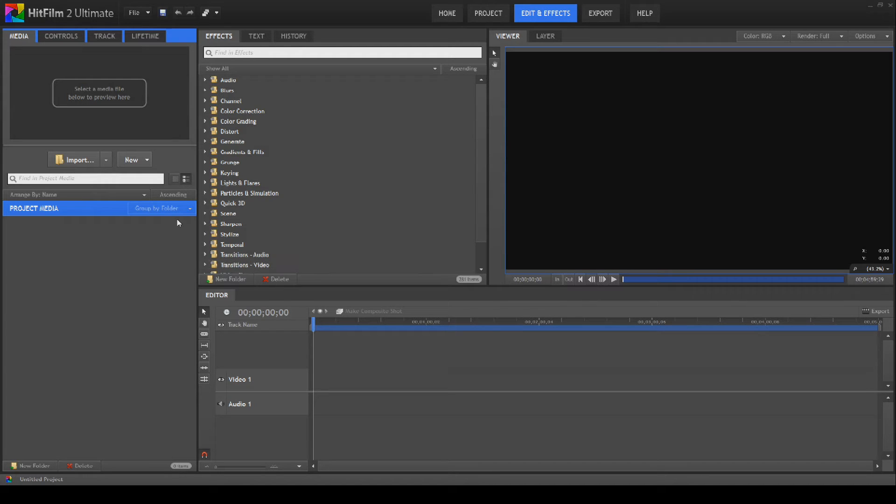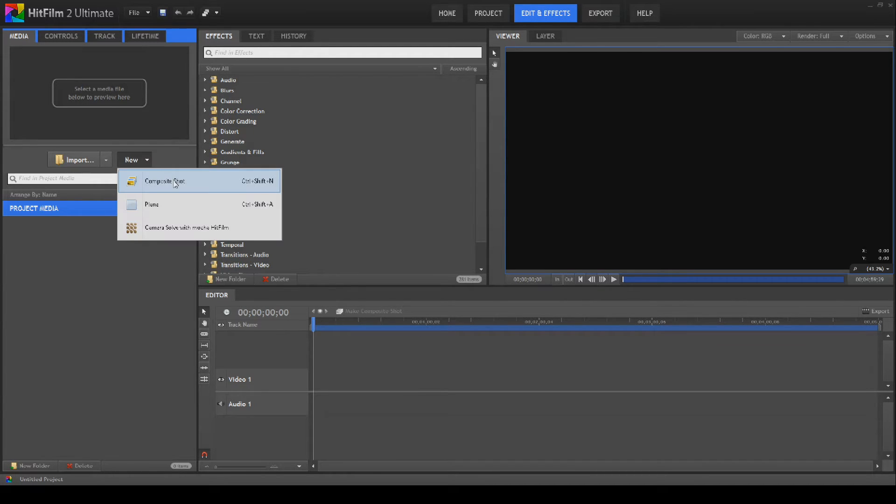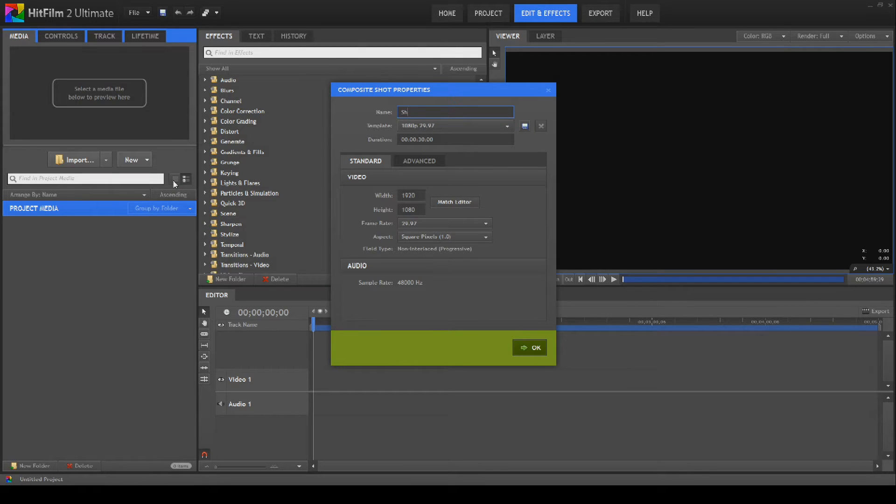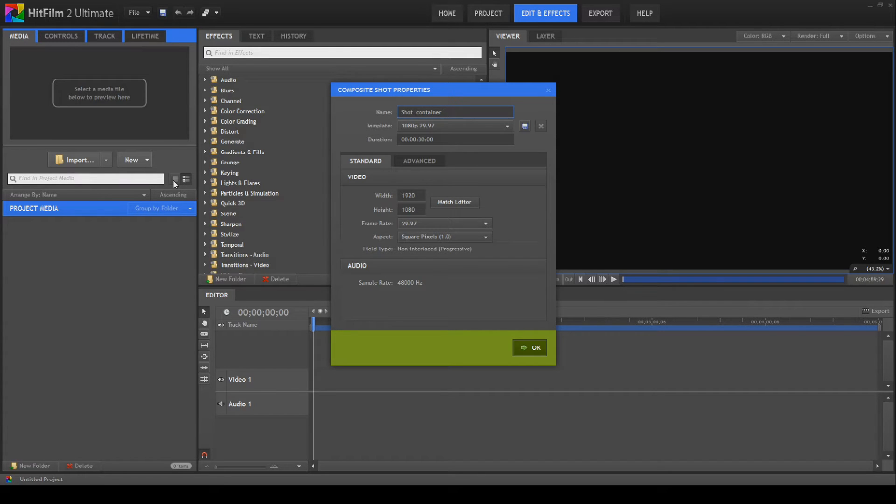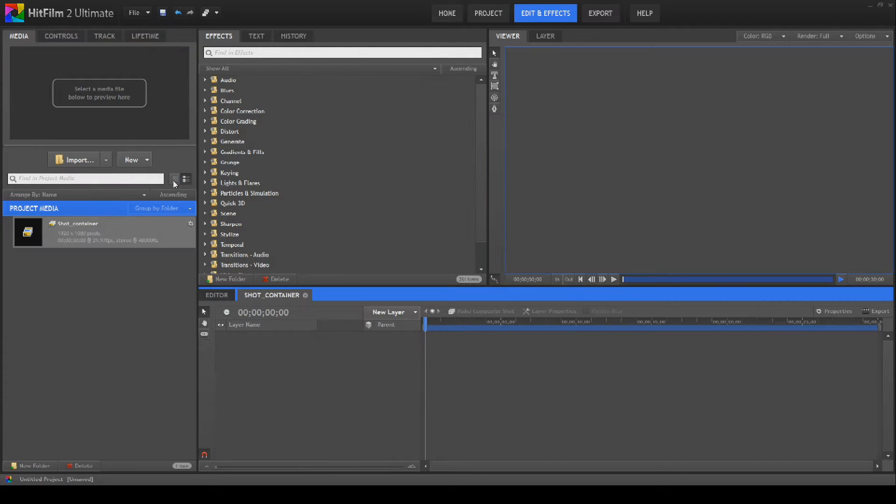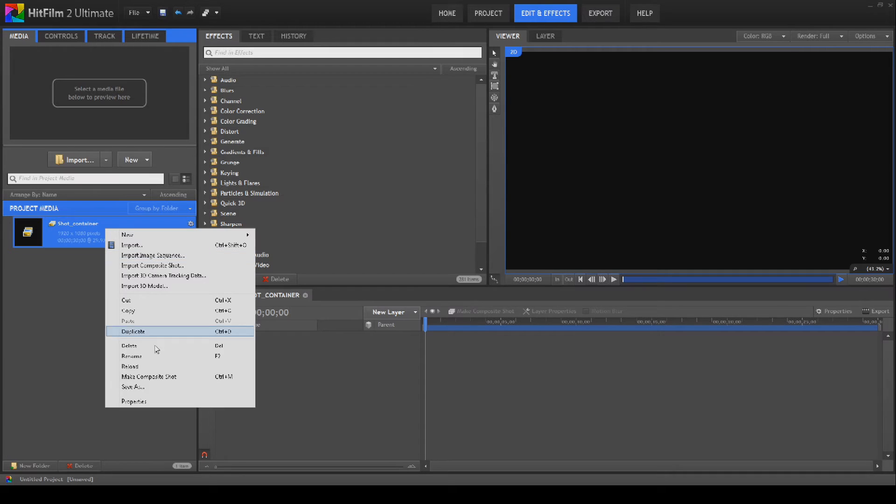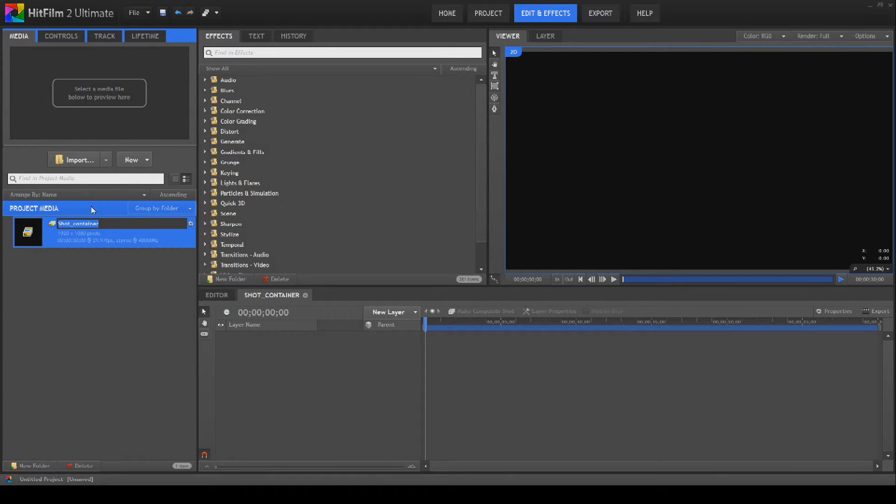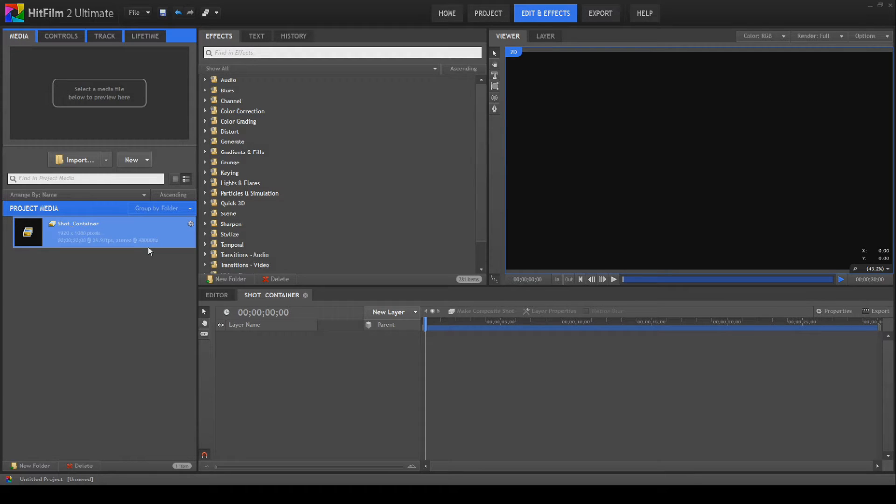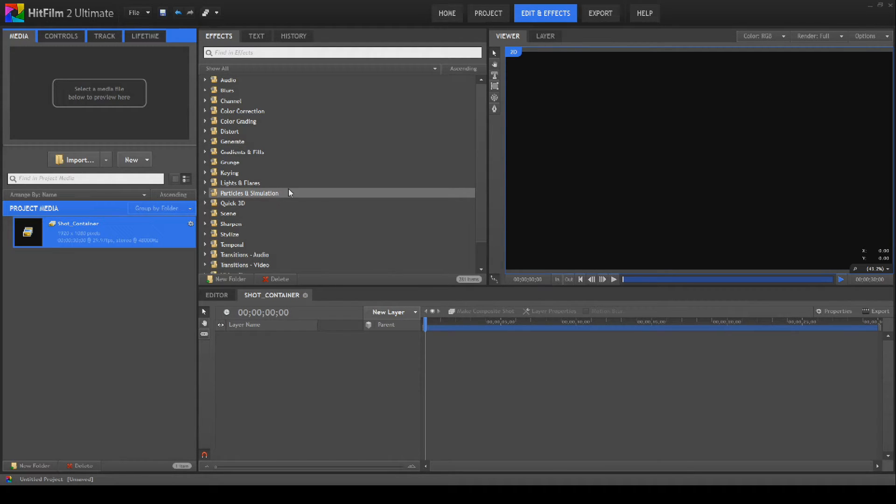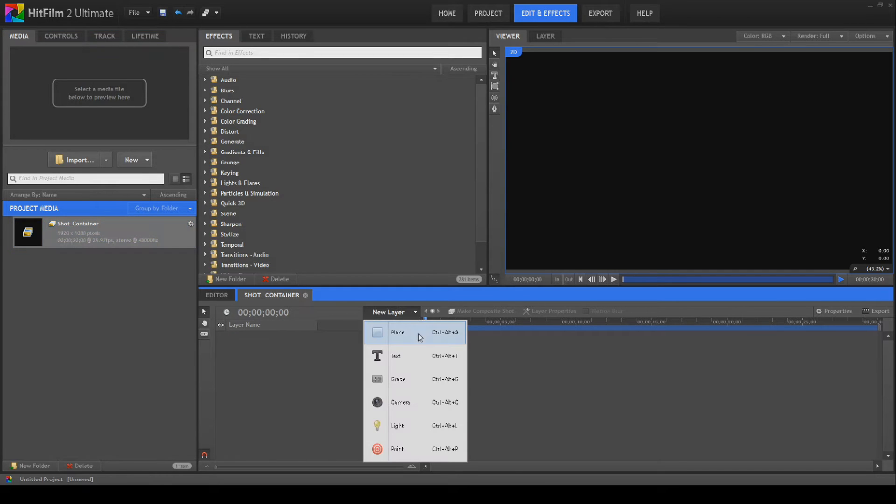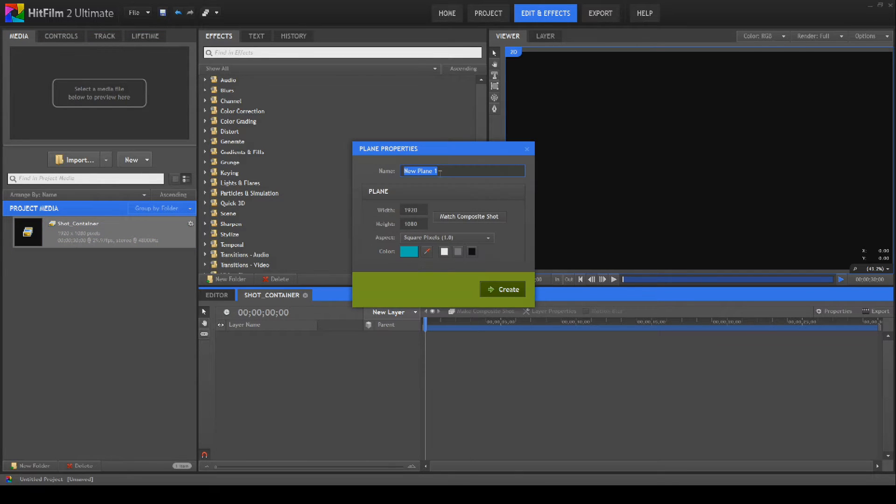Anyway, let's get on with the tutorial. We're going to start out with a new composite shot which we're going to call Shot Container as per always. I've actually left a lowercase c in there on the container, so I didn't quite get it right, which is no surprise really. Next thing we're going to do is create a new plane.